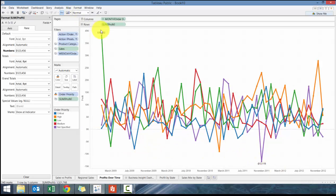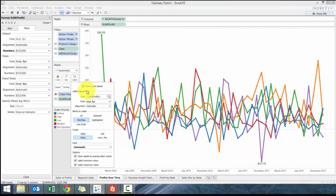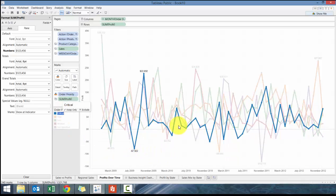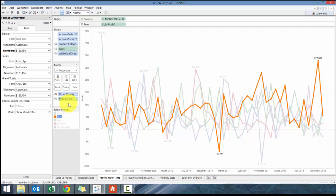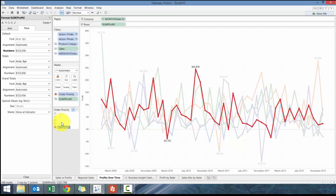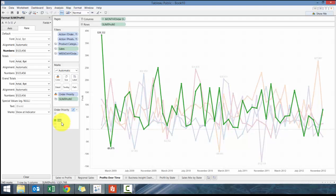Instead of showing all, I'm going to show max min. I can see what one month had the highest and one month had lowest. I can also change it on a per cell basis or per line basis. Now I can see what the highest and lowest are per month per order priority by month which provides some interesting context.